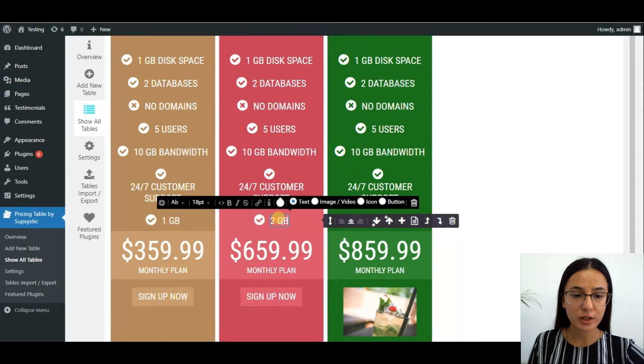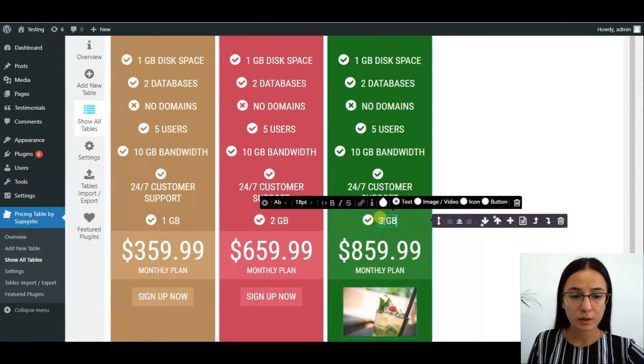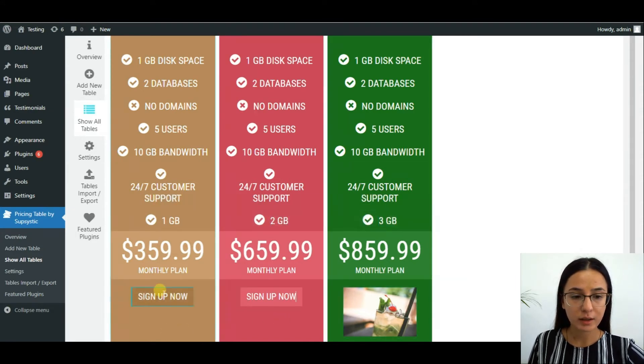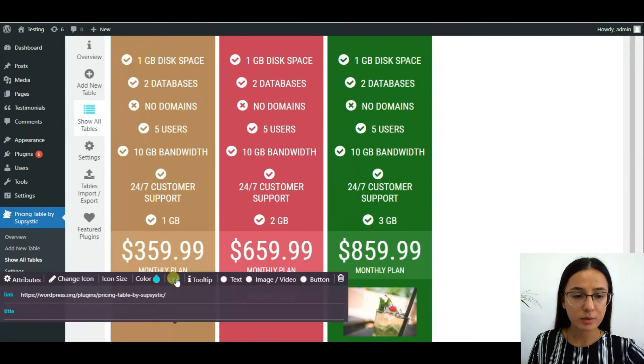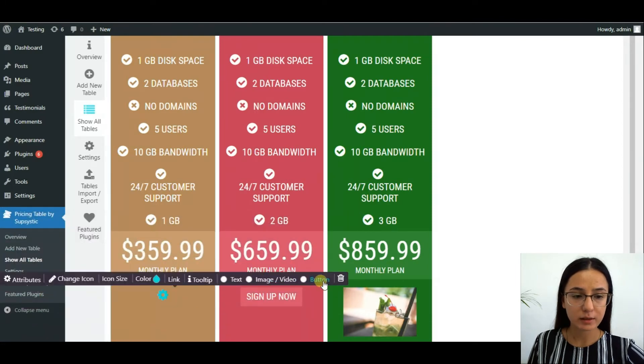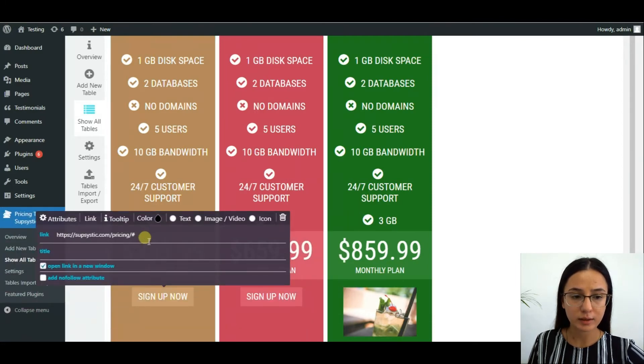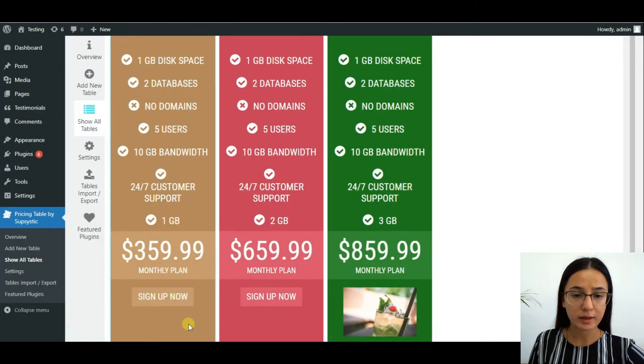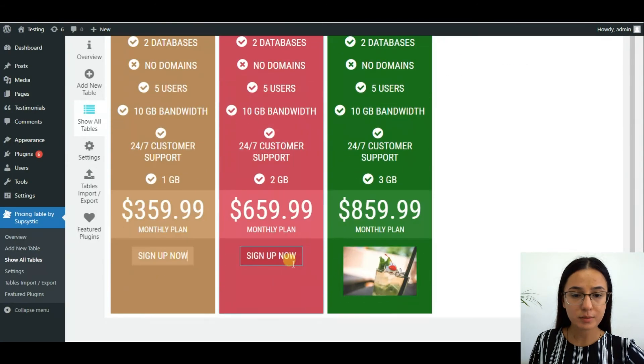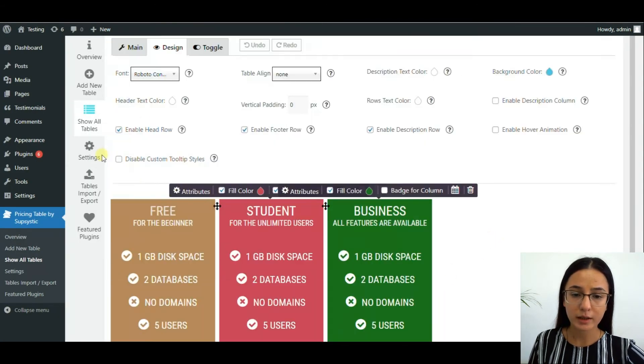You can change the icon, the button, and paste a link in the sign up now button. You can also add images and other icons.